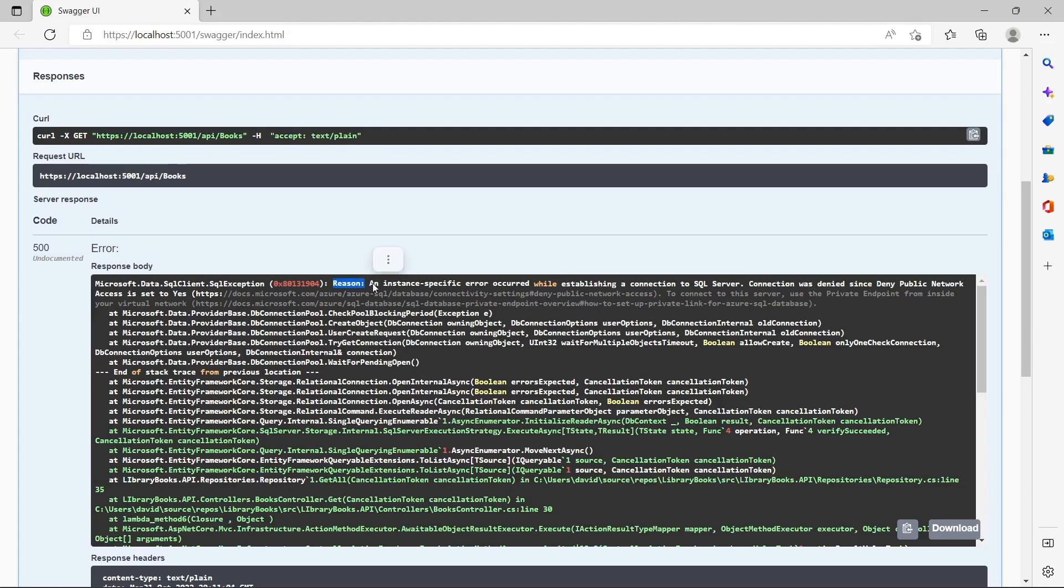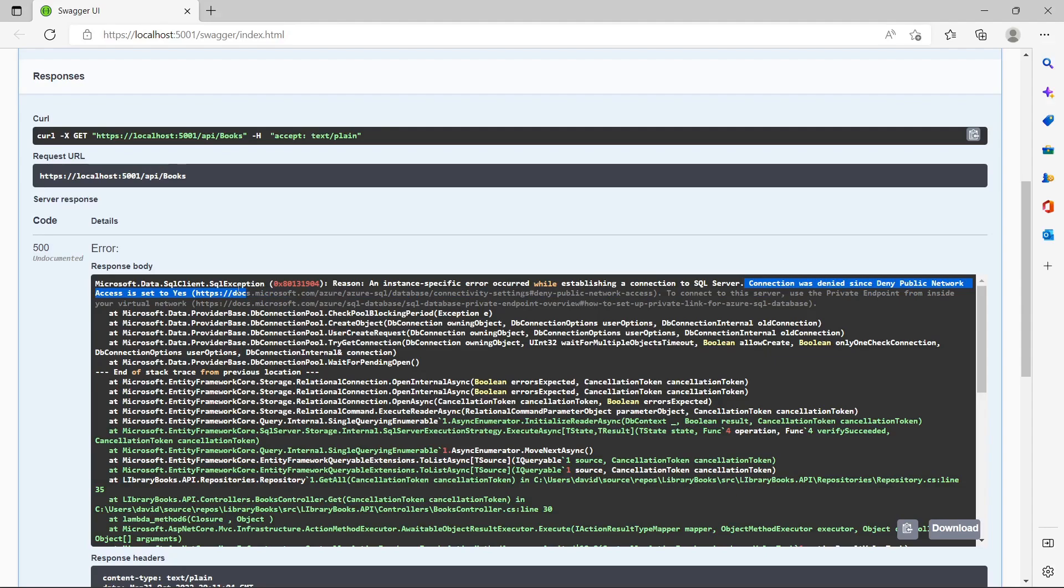A network instance-specific error occurred while establishing a connection to SQL Server. This part is important: connection was denied since public network access is disabled.